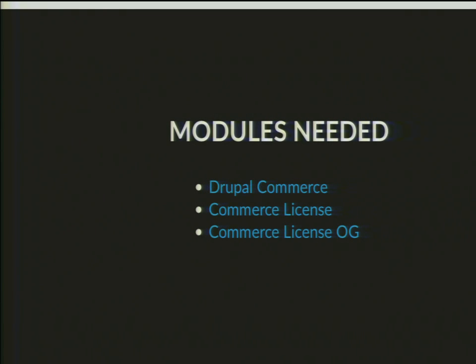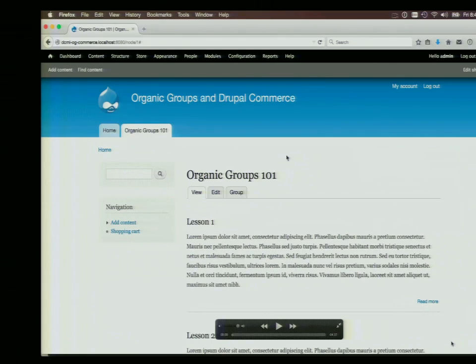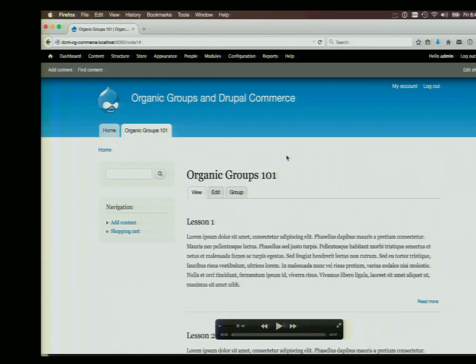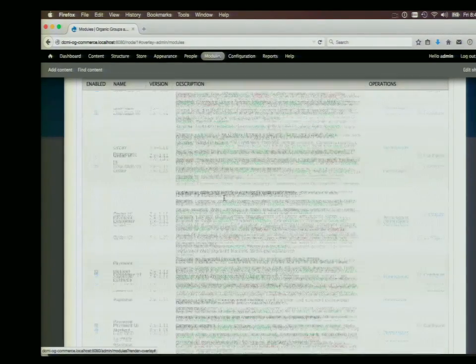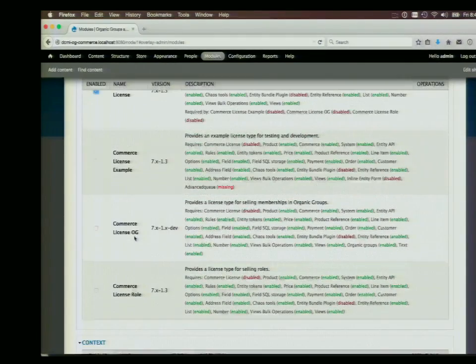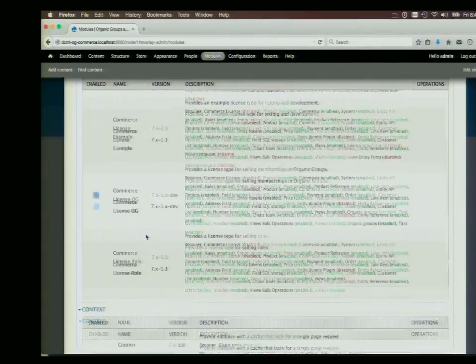We're going to sell a course on Organic Groups. The modules we need are Drupal Commerce, Commerce License, and Commerce License OG. In this demo, this is amazingly easy to set up. We have a private group called Organic Groups 101 with lesson content posted to it showing up in a view on the group page. Now we're going to convert this into something we can sell. I'll enable Commerce License and Commerce License OG — I already enabled Drupal Commerce beforehand since there are about 20 modules to enable.